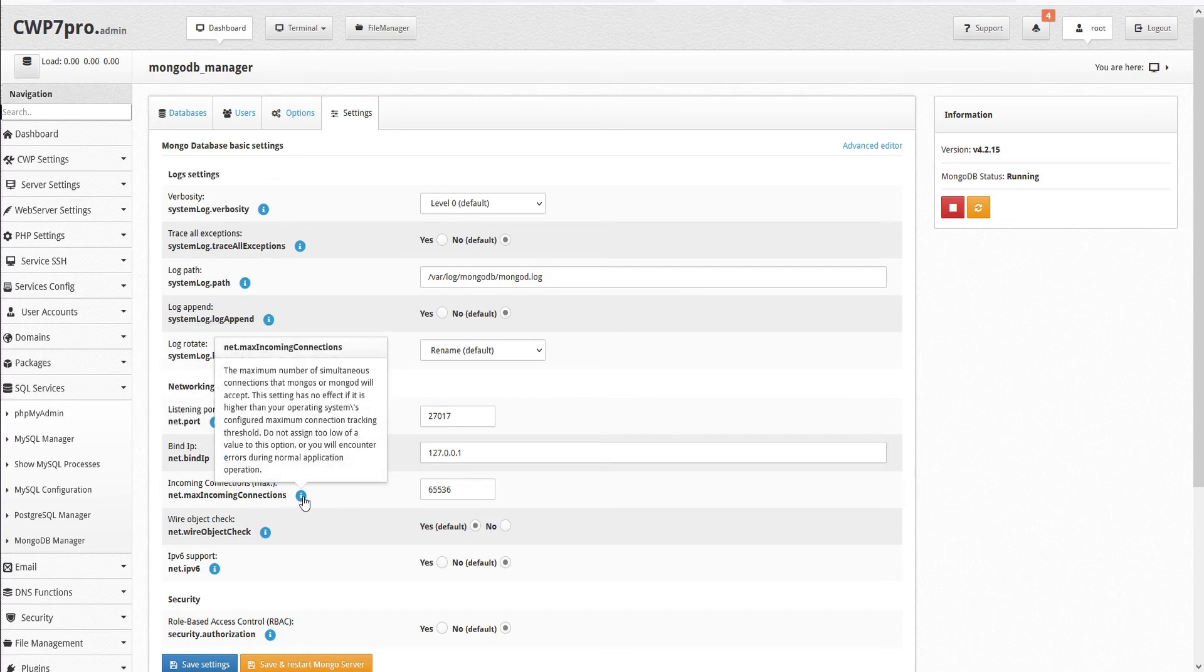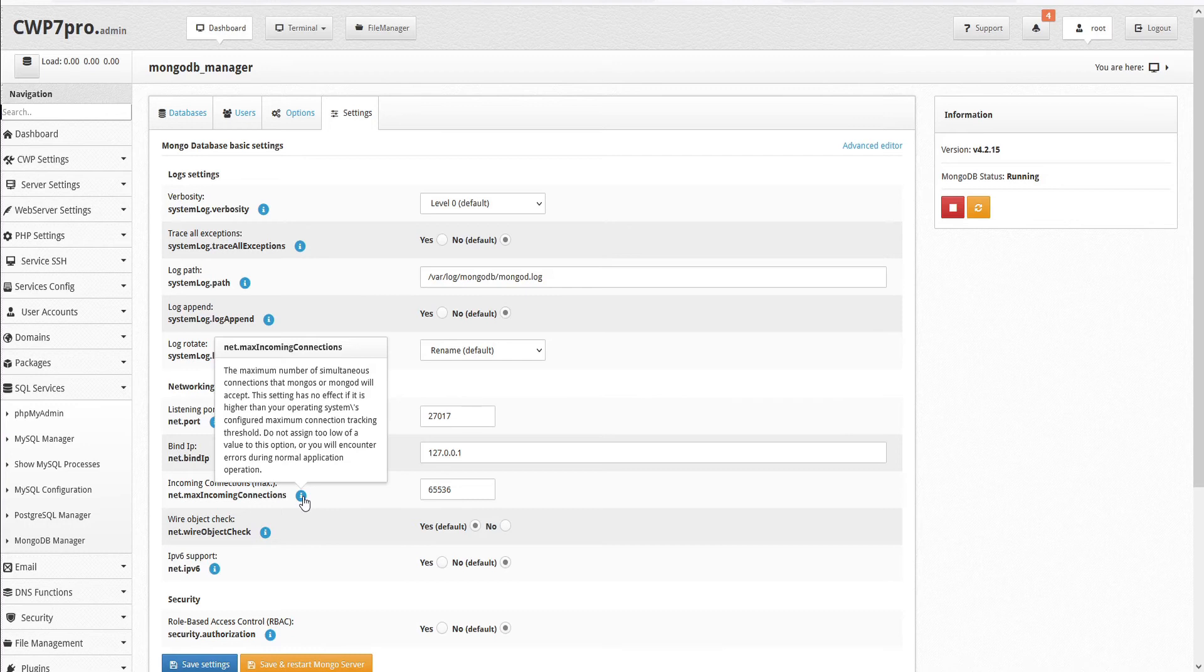Incoming connections maximum. The maximum number of simultaneous connections that MongoS or MongoD will accept. This setting has no effect if it is higher than your operating system's configured maximum connection tracking threshold. Do not assign too low of a value to this option or you will encounter errors during normal application operation.